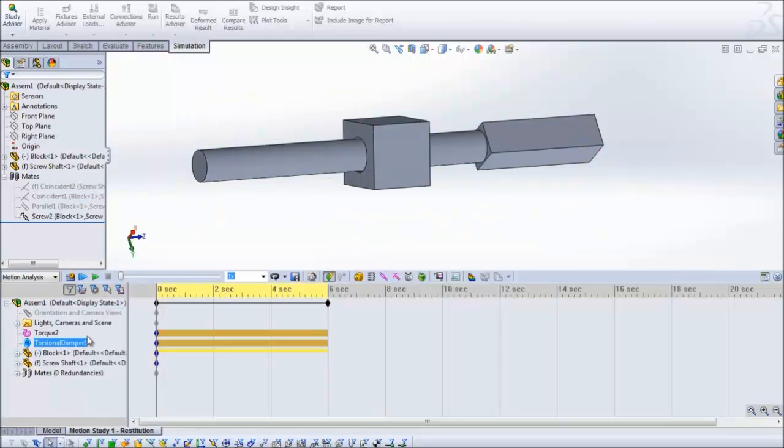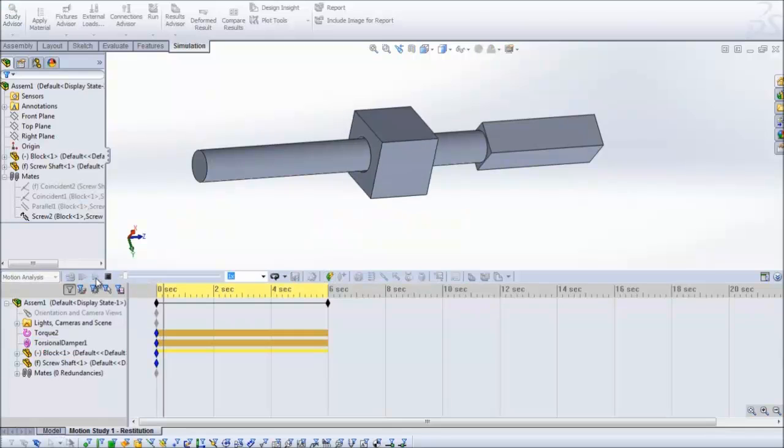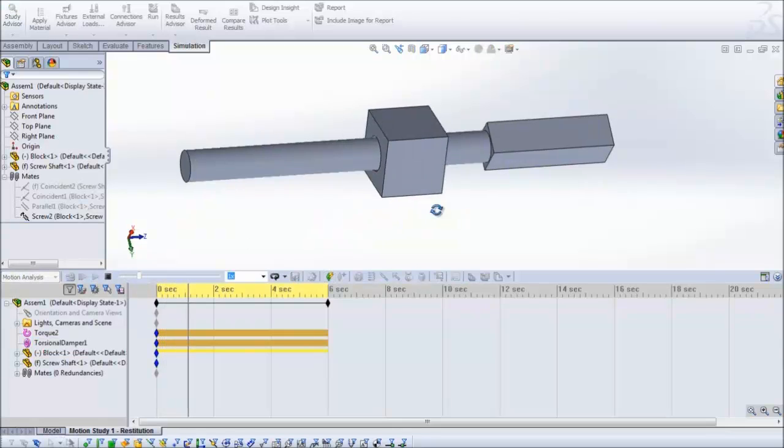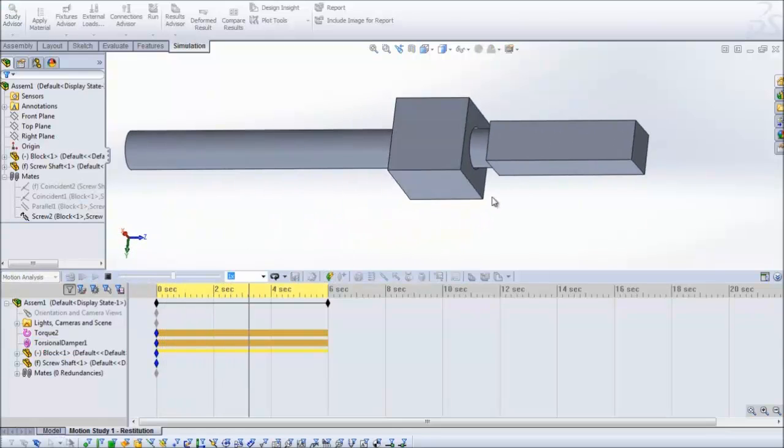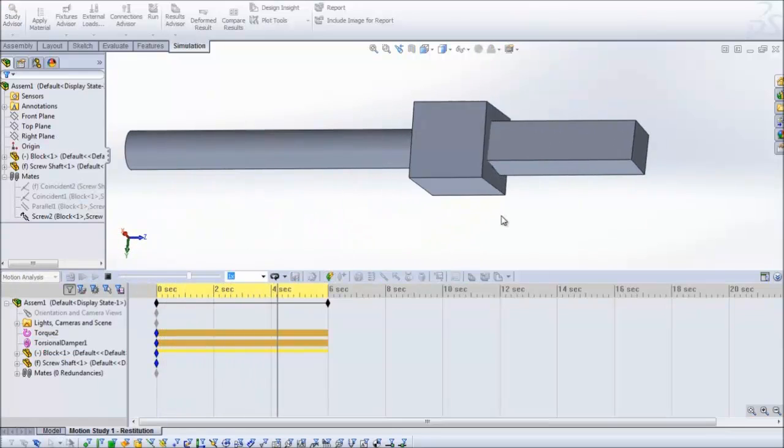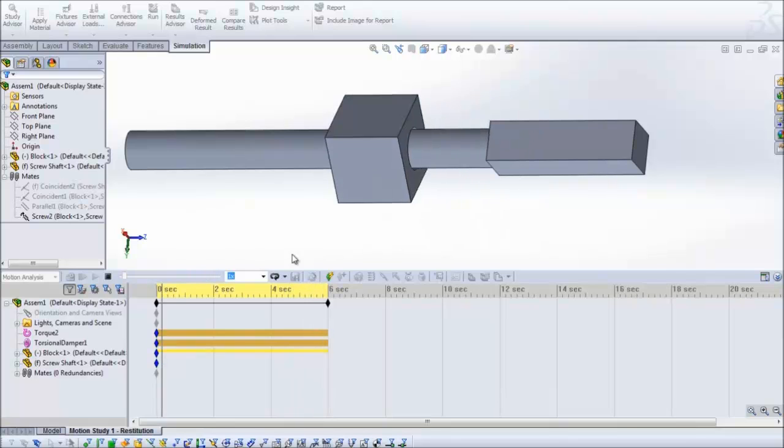I have already ran this study without any contact condition and this is how it looks. As you can see there is interference.